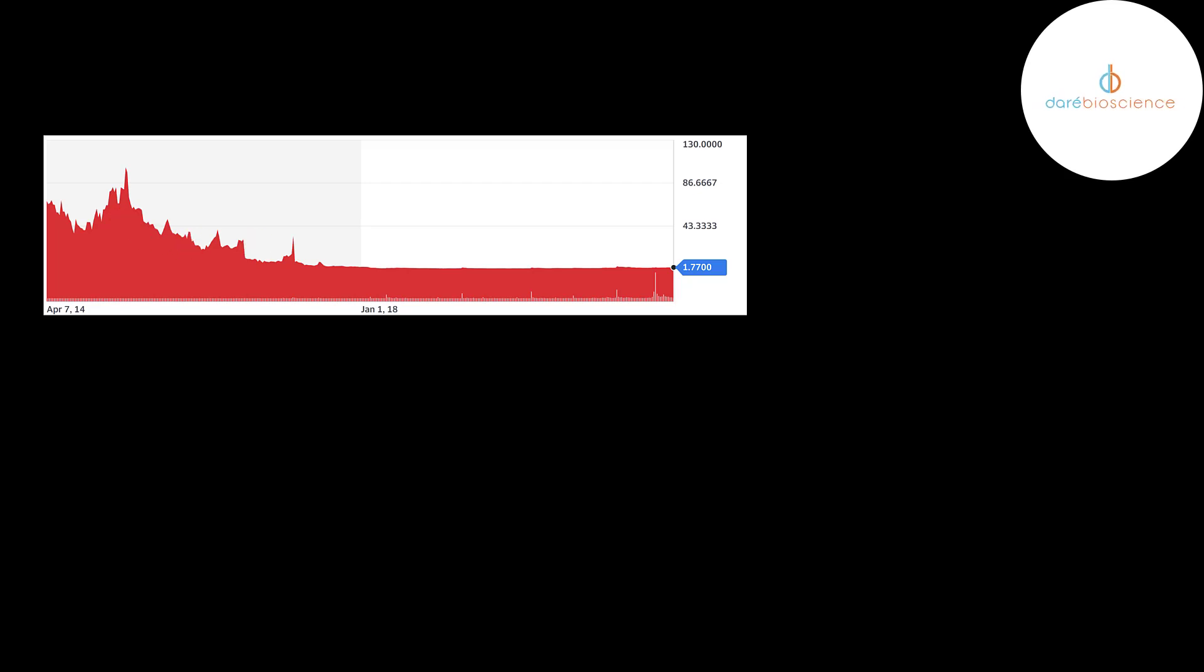When the company merged with Dare in November 2017, the stock was trading at 50 cents. A stock needs to trade above one dollar so it does not get delisted on the Nasdaq. That's why they did the 1 for 10 reverse stock split to bring the stock price to five dollars. So as you can see, it's below five dollars. So the stock isn't doing that well even under Dare.